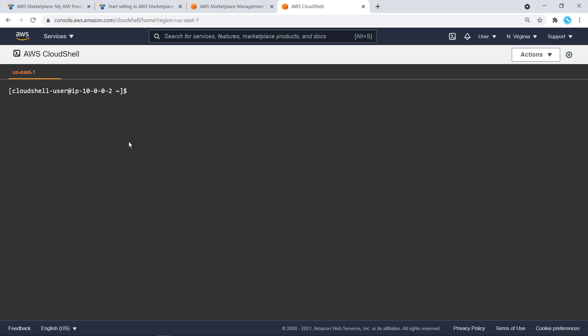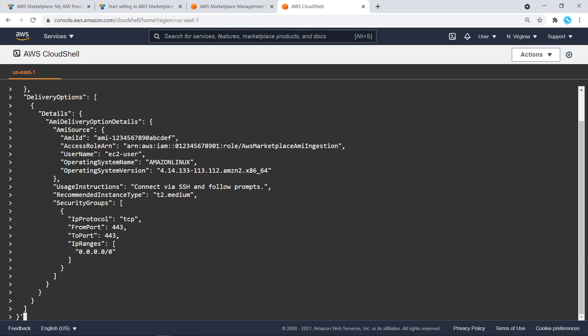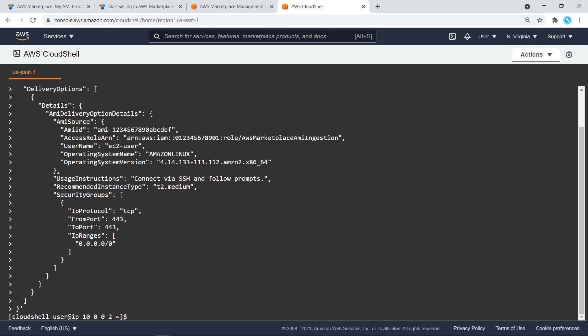We'll set a variable to the JSON object that includes the details of our new version, including usage instructions and other properties. For a full list of properties for adding a new version, please visit the link to the Catalog API documentation in the description below.